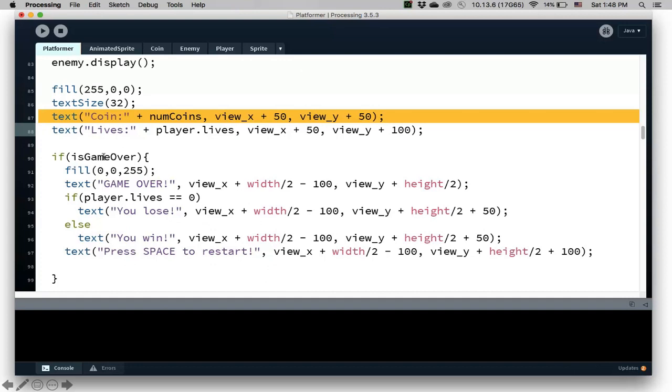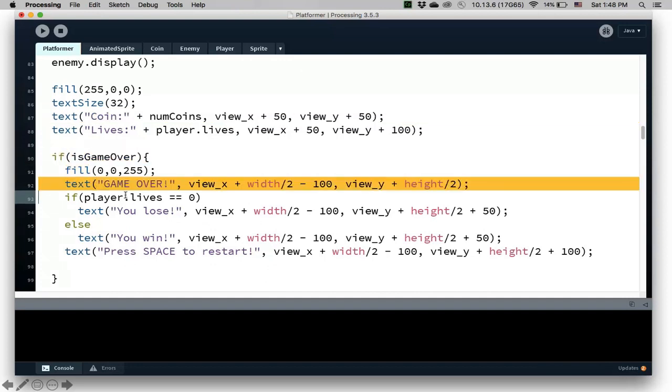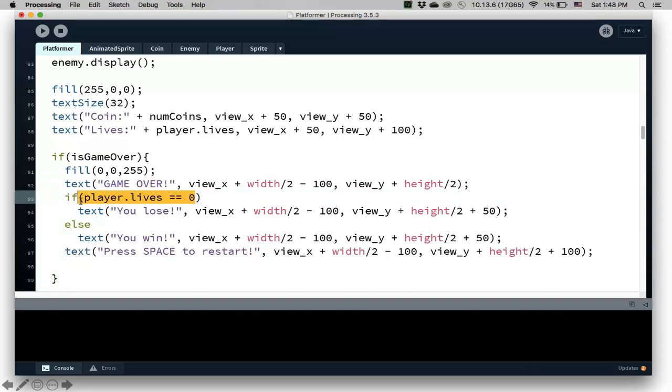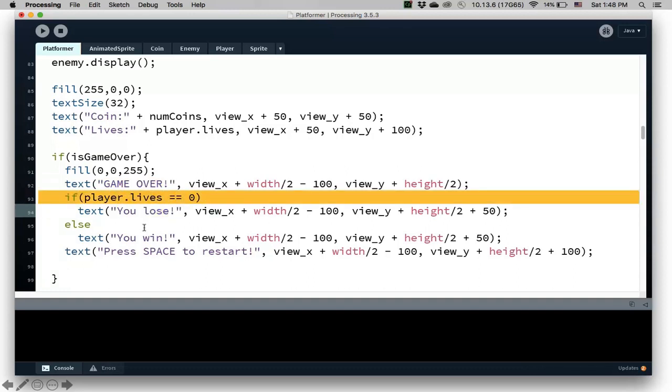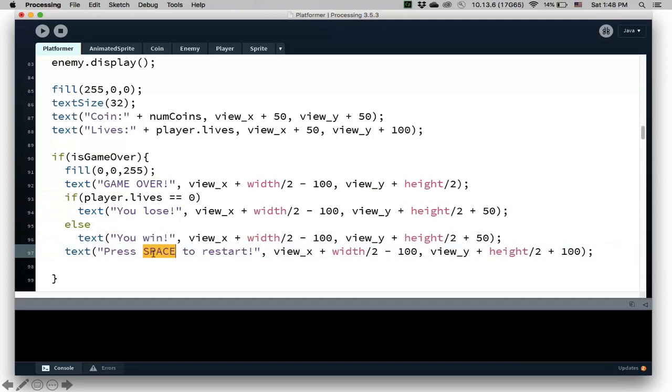If you look at the video on scrolling, then we know that we need to put the text at view x view y so that the text will scroll as we're moving through the game. So this is the lives and coins. And then if the game is over, then we want to say game is over. And then if the number of lives is zero, we want to display you lose. But if the number of lives is not zero and we collect all of the coins, that's another scenario where you have game over, then you display you win. And then a message that says press space to restart.